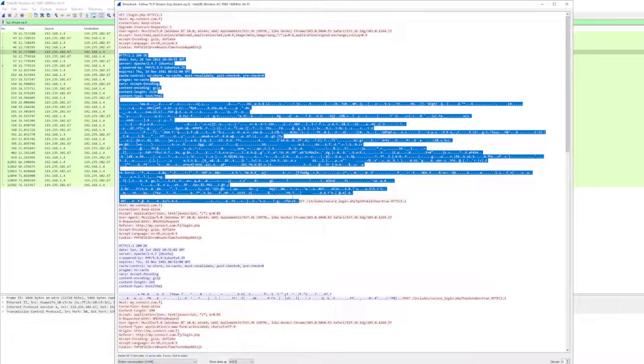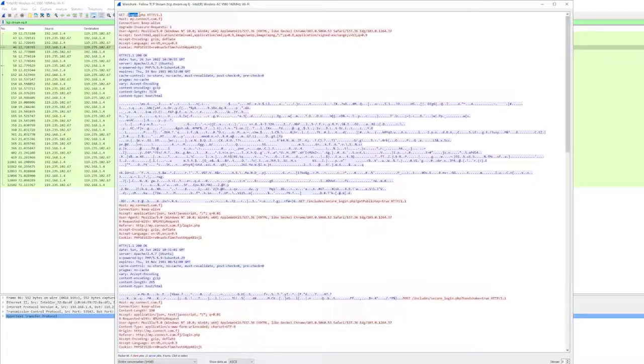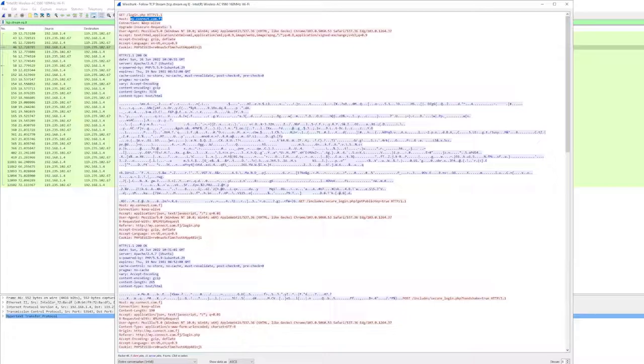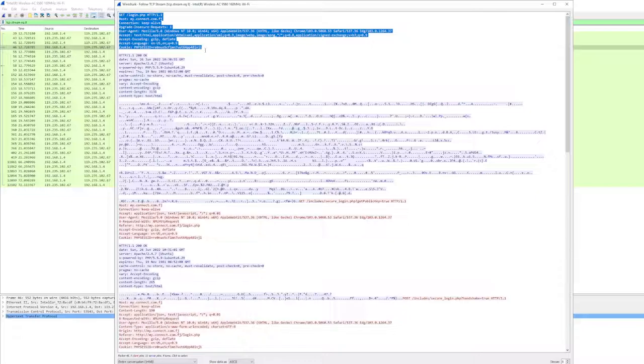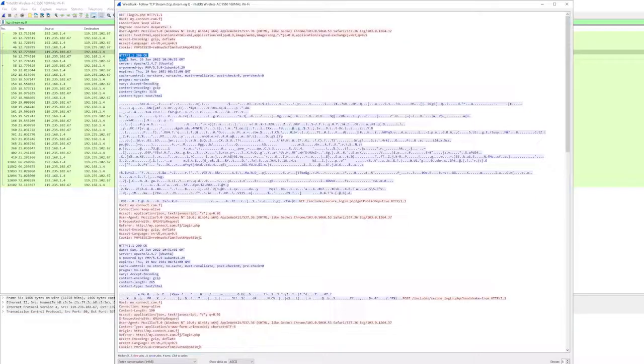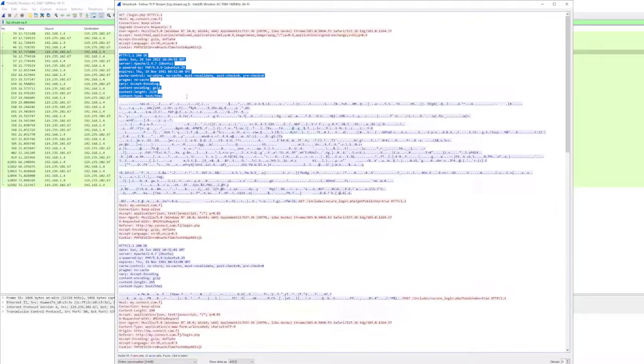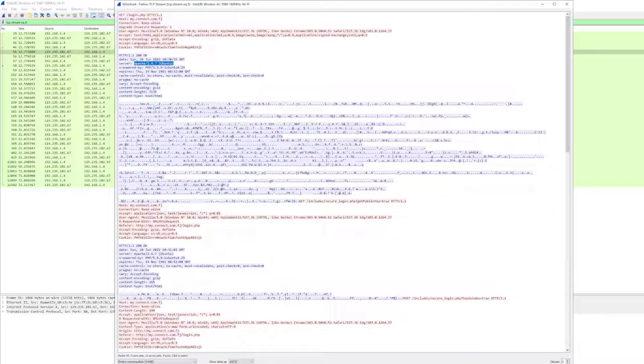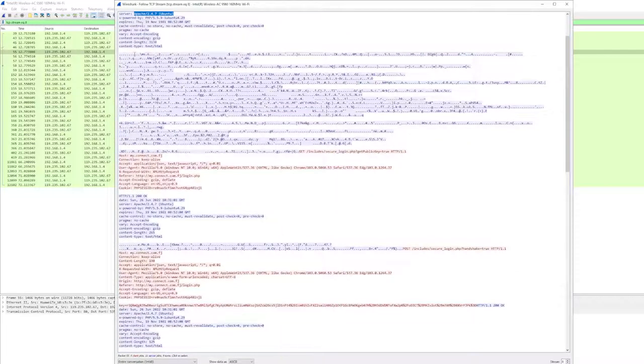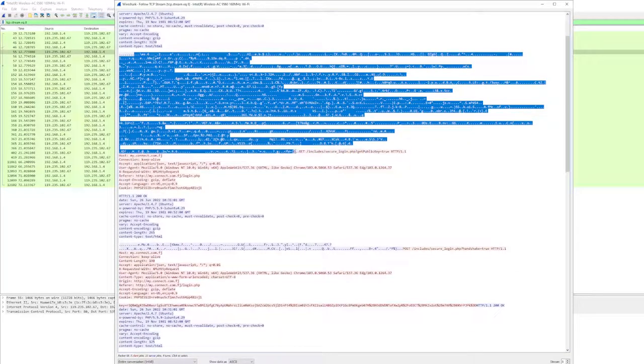I requested here login, host was myconnect.com, and connection was keep-alive. User agent or my browser was Edge. This is all information about my end. This is the response - 200, documents - that I was granted access. This is the date and server number, and all here is encrypted data.